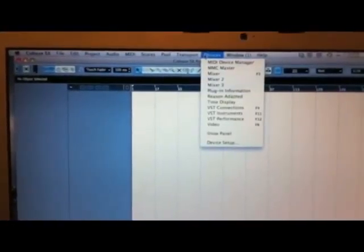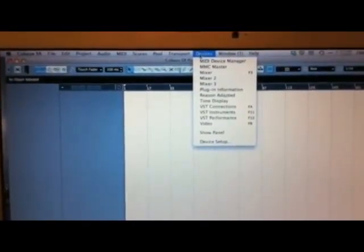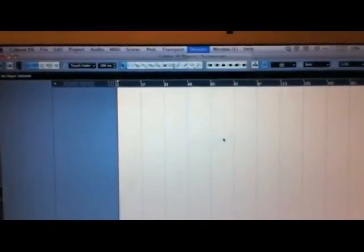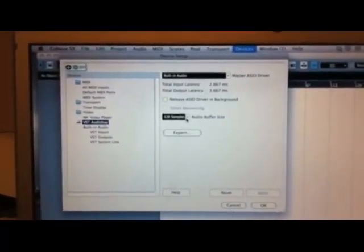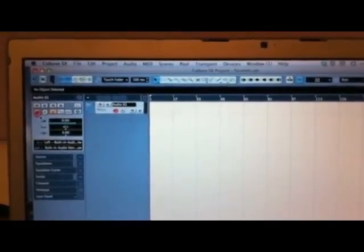Then we have the devices and DAW settings. We are going to the devices — the VST connections. We have inputs and we have outputs. Everything is alright. Then we are going to set the buffer size. The buffer size is in the device setup and is set to 128. It's very good. Now everything is ok, and all we need to do is add an audio track — mono — and then we are ready to record.